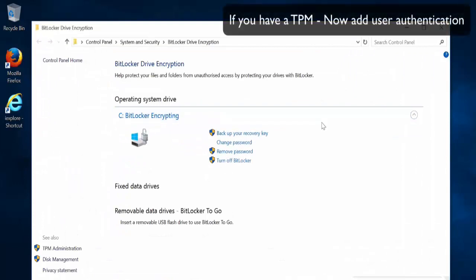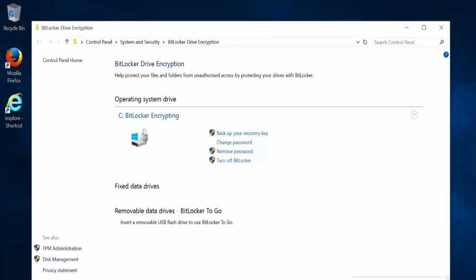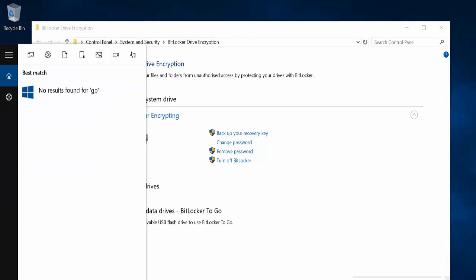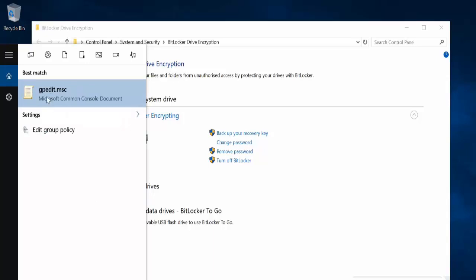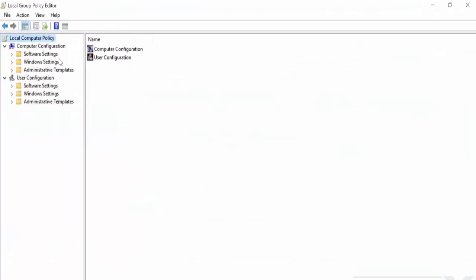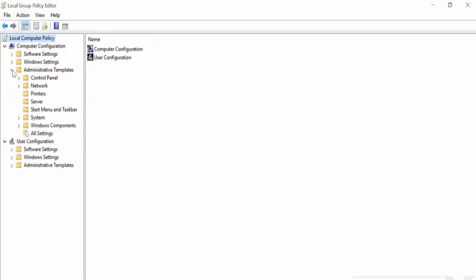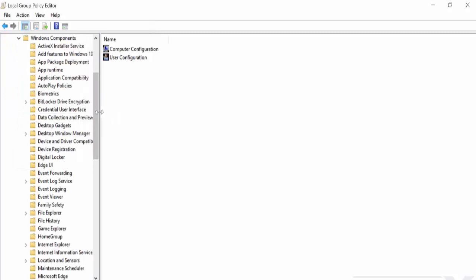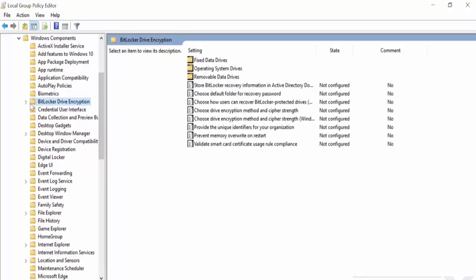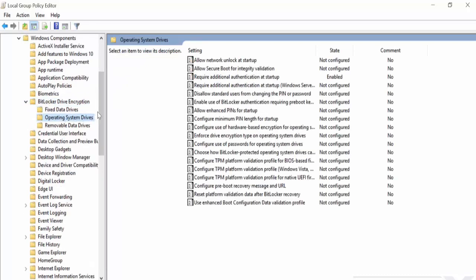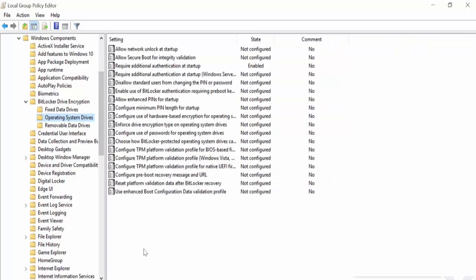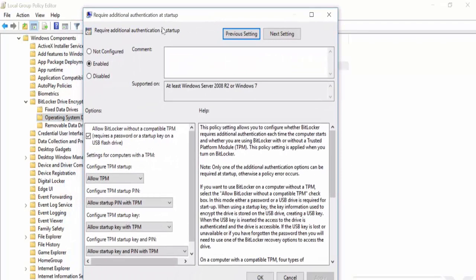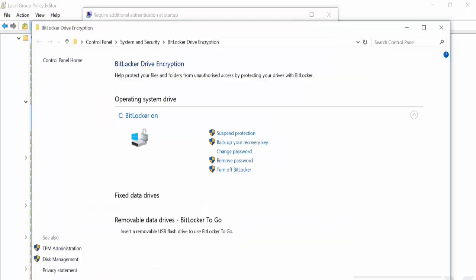If you installed BitLocker and you do have a TPM, we want to add authentication now other than TPM only. So let's go here and type in gpedit.msc, which you can see there. I want to go to local computer policy, administrative templates, Windows components, BitLocker drive encryption, operating system drives, and then require additional authentication at startup.